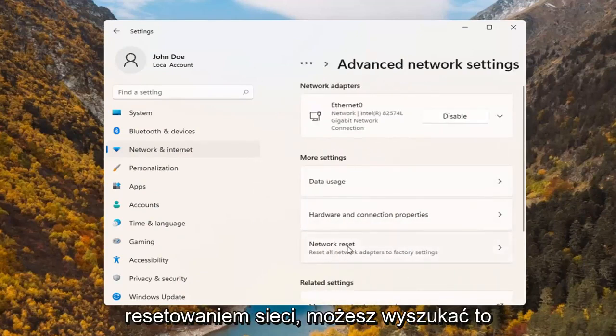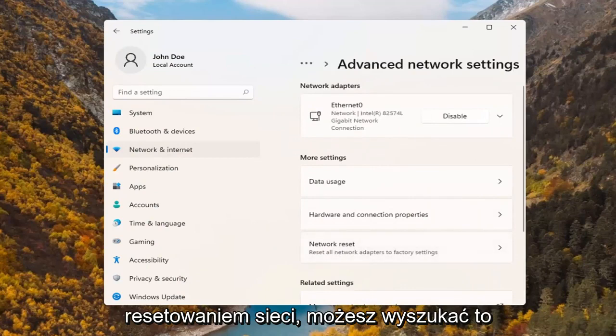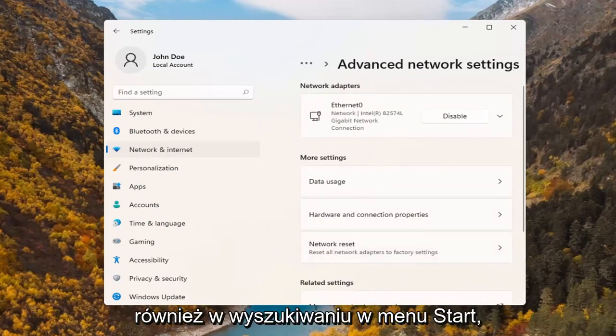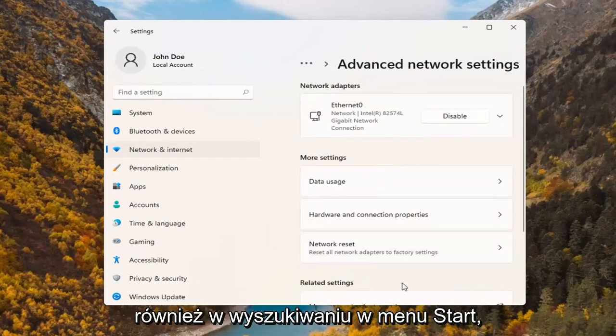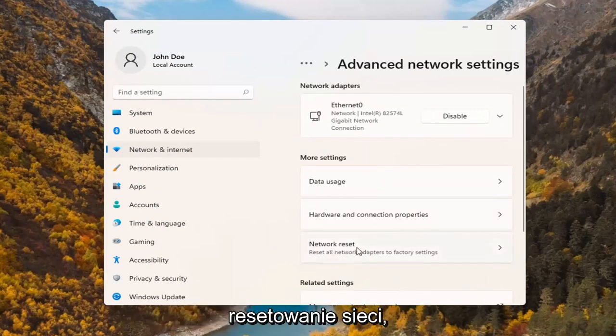Where it says network reset, you can search for this as well in the start menu search, but we're going to go ahead and select network reset.